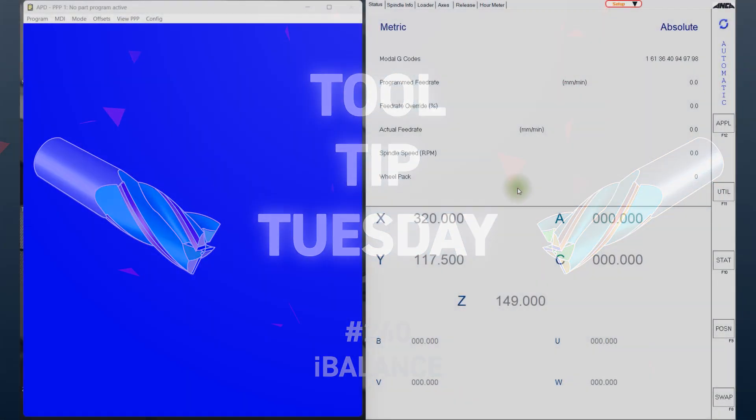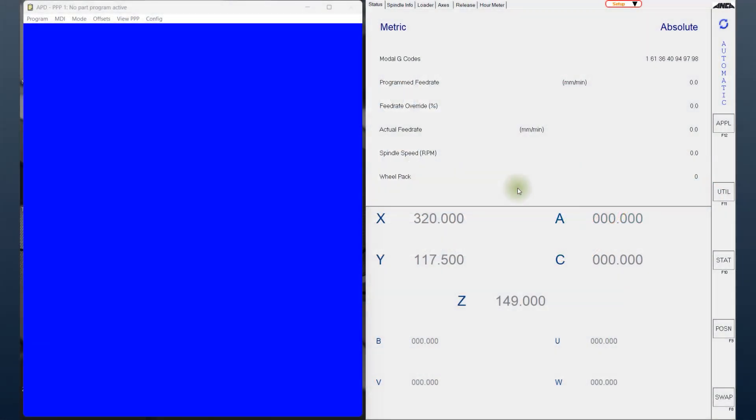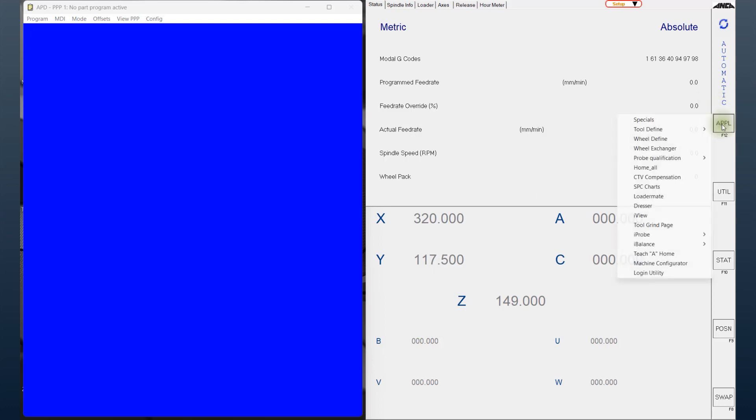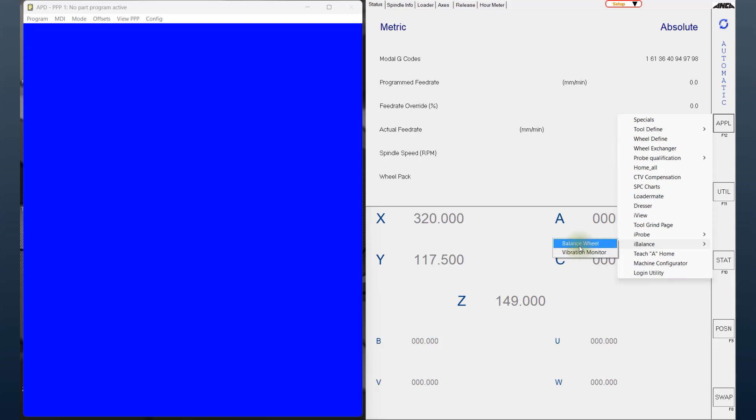Hello again and welcome back to another Tooltip Tuesday. Today's tooltip will be with the iBalance software. Let's go into the applications and select iBalance. You can see here there are two options.